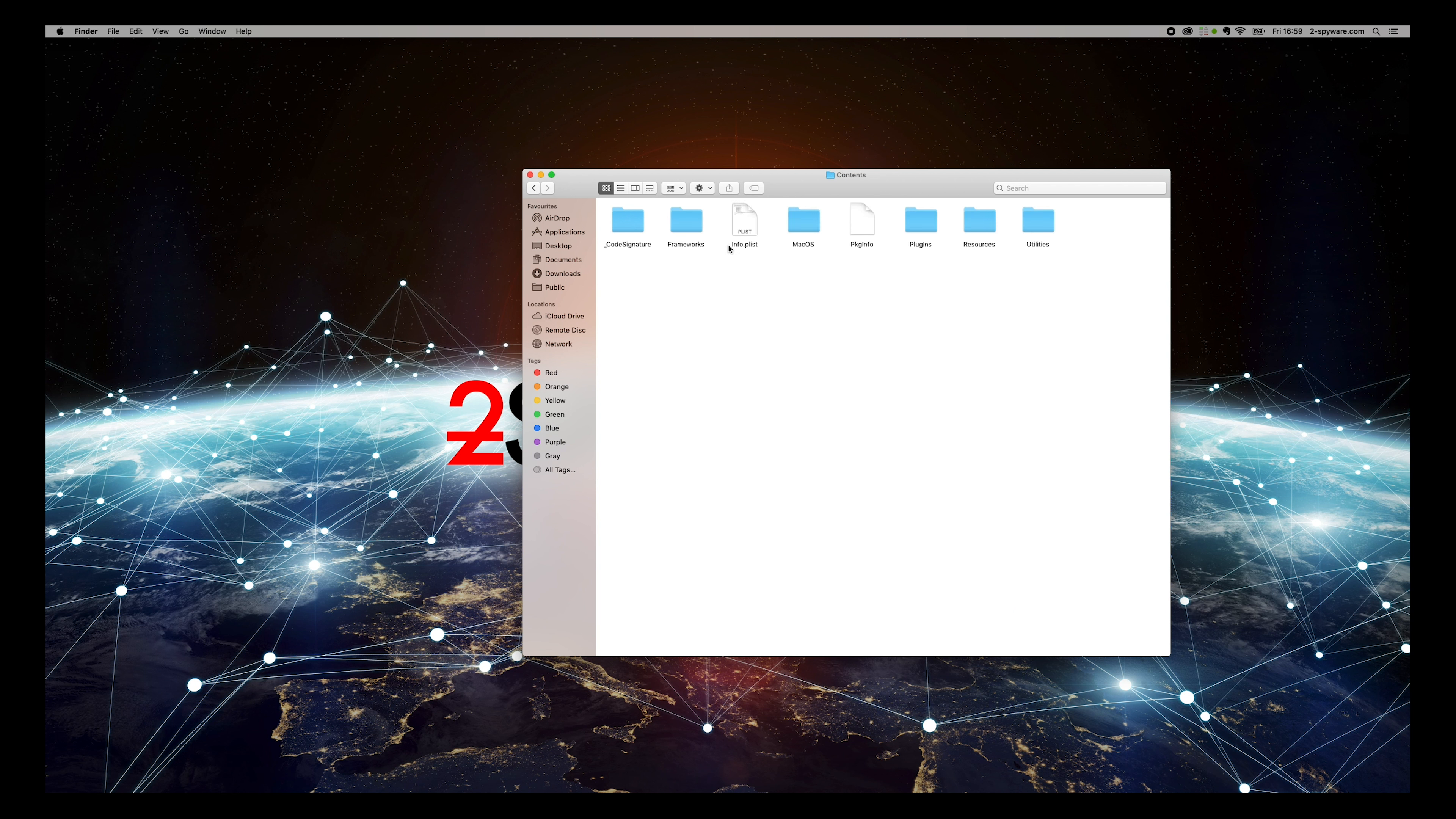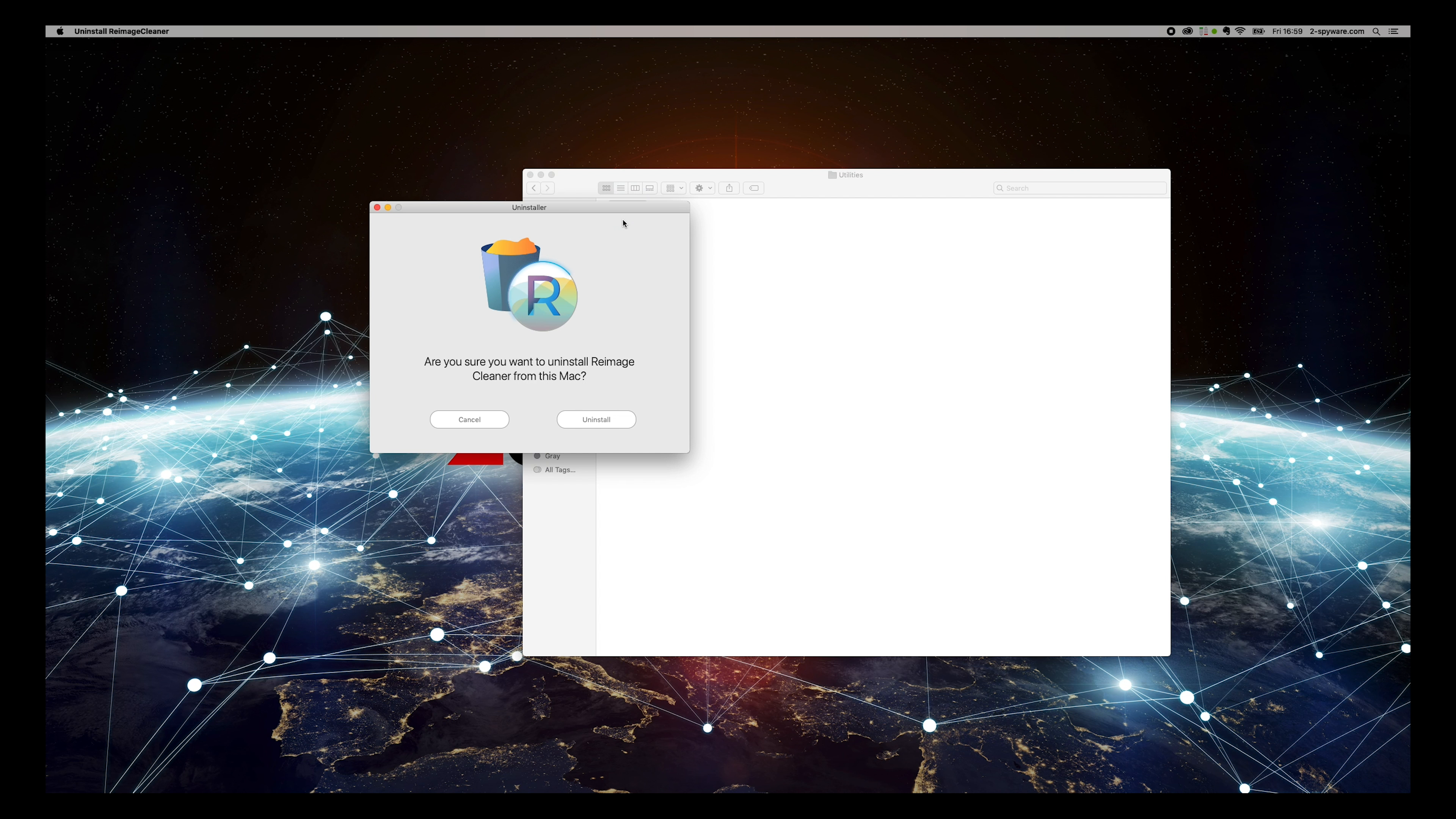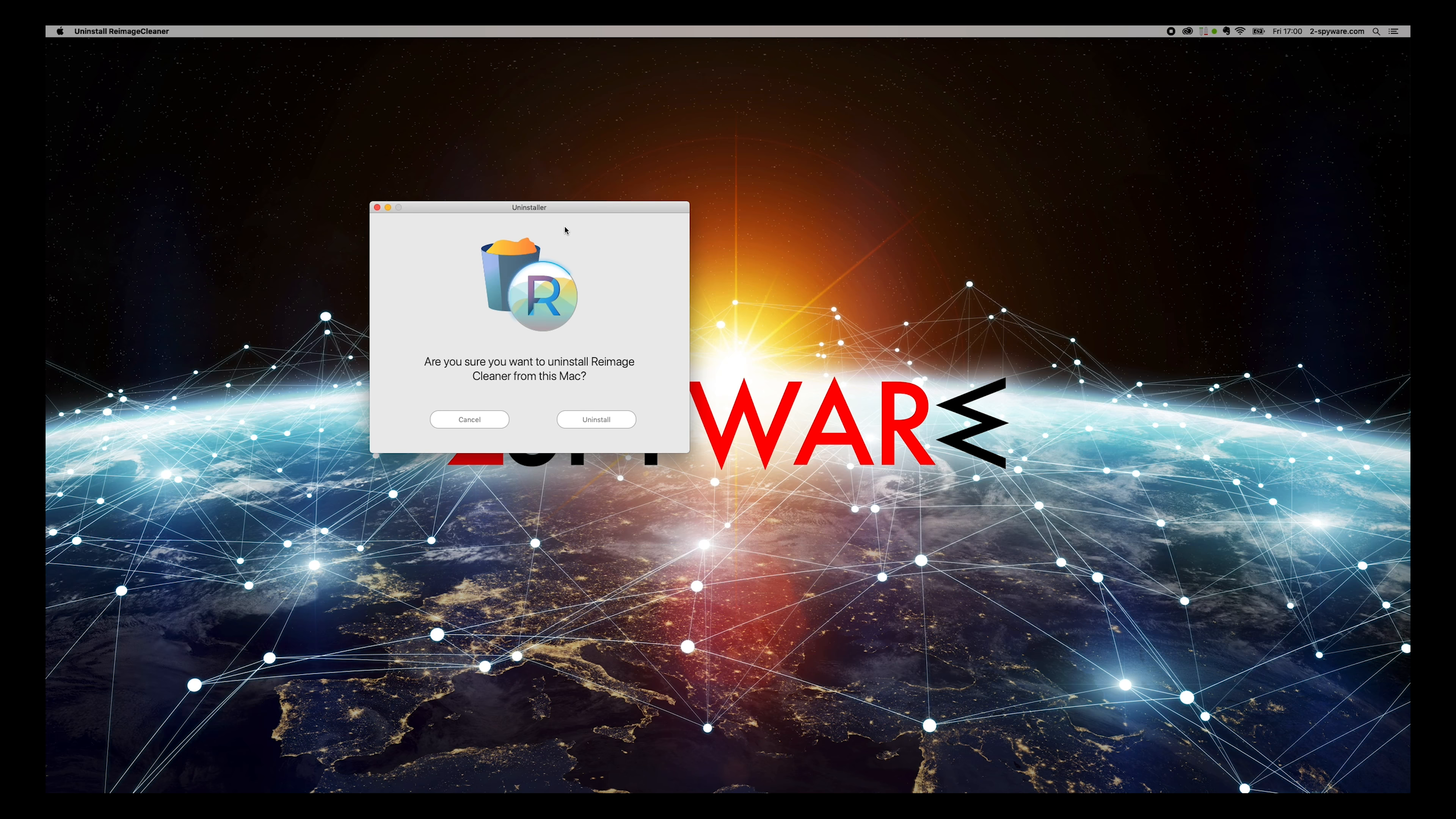Then open Contents, Utilities folder, and double-click on Uninstall Reimage Cleaner application.